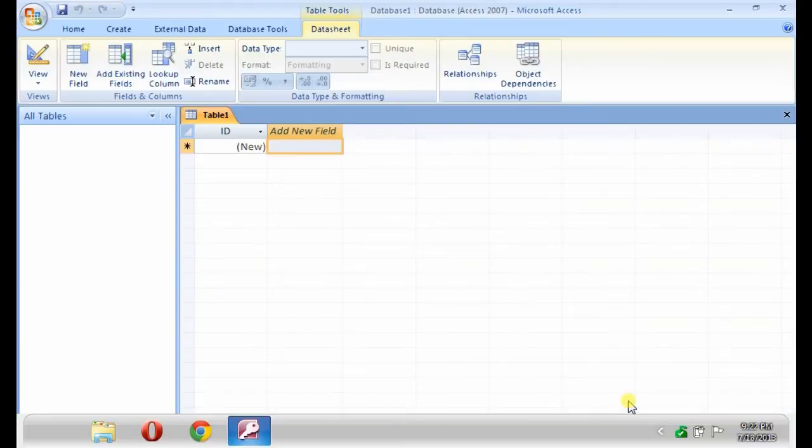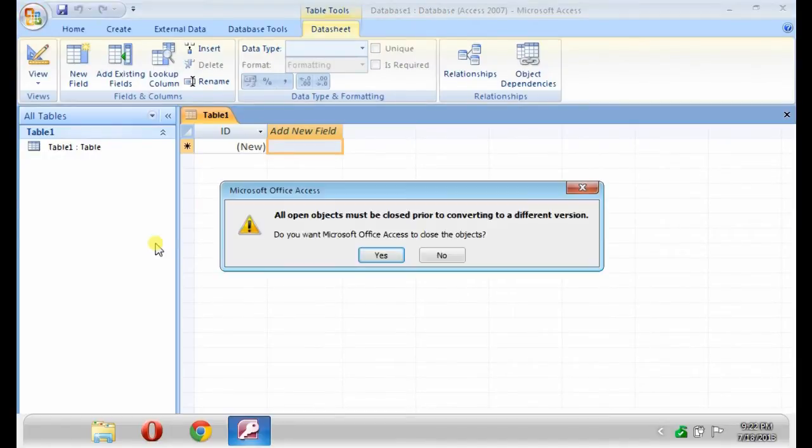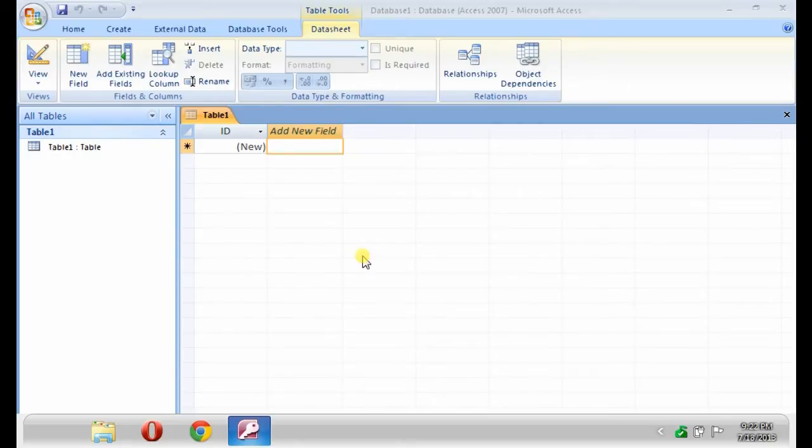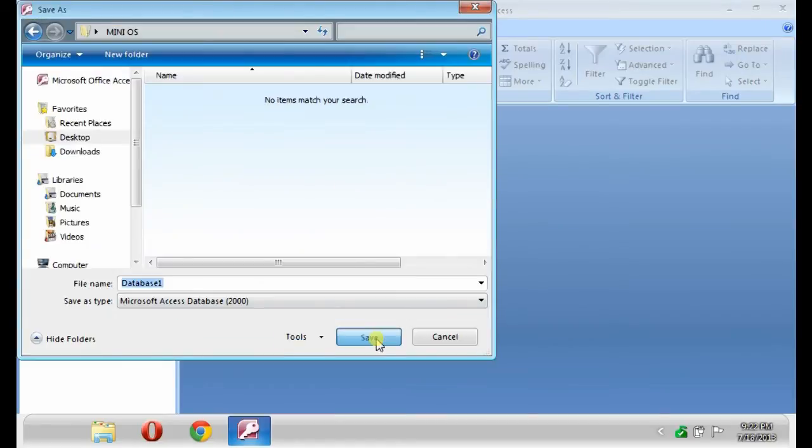Again, click the Office button. Then, hover your mouse on the Save and click the Access 2000 database. A message box will appear, just click Yes. Then, save it.